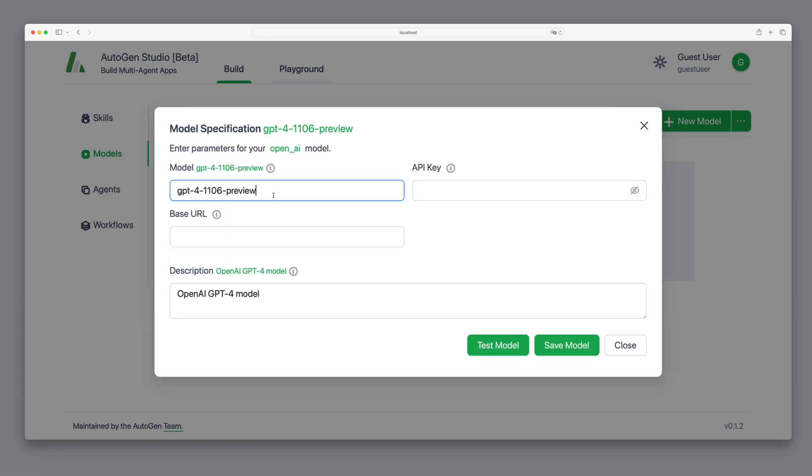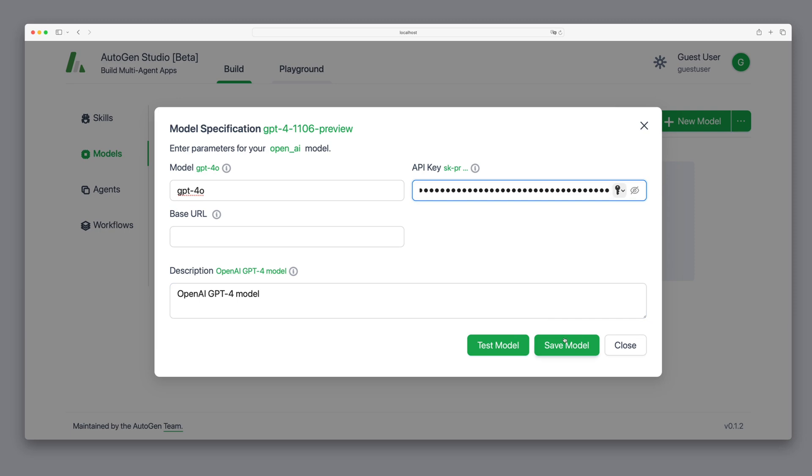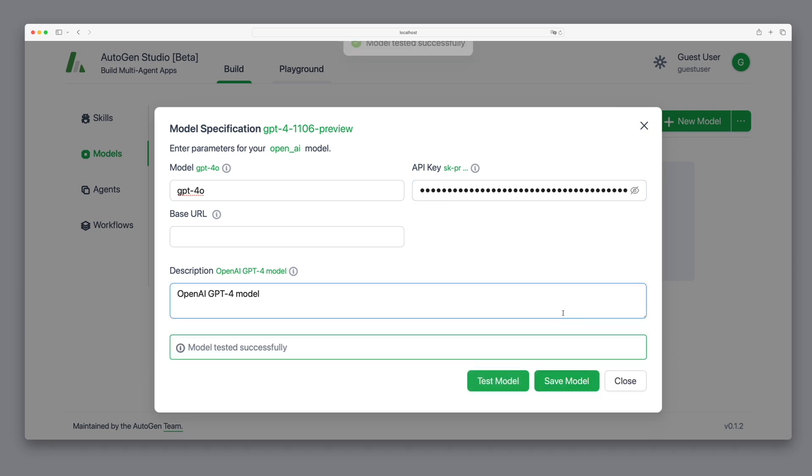For this, we'll need our API key. After entering it, we can test the model to ensure everything is functioning correctly.